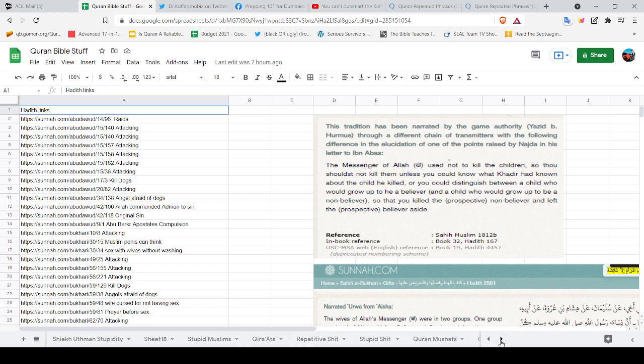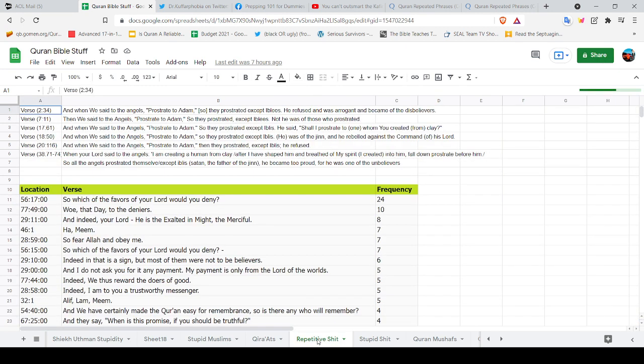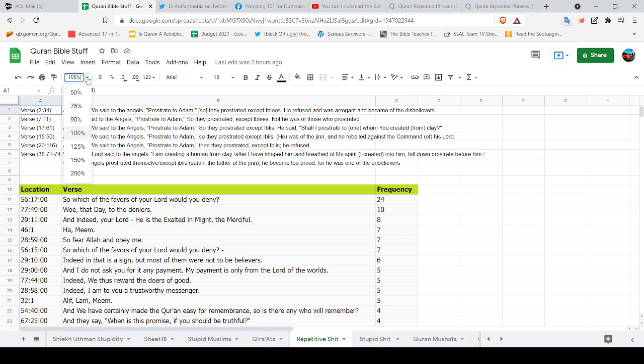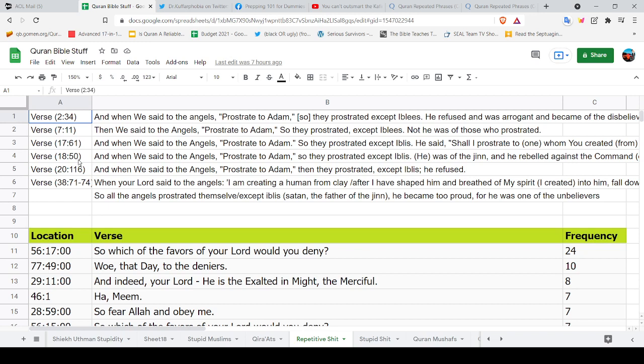Let me see, I call it my repetitive. Let me blow this bad boy up. Let's blow it up to about 150. Let's see how does it look. This is what I was working on. Apparently this has to do when the angels were told to prostrate to Adam. If you notice that